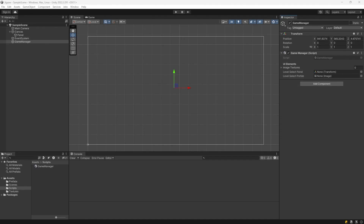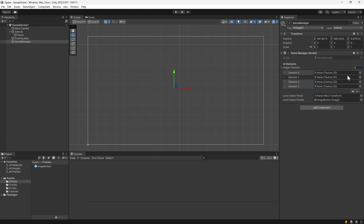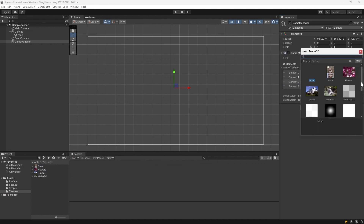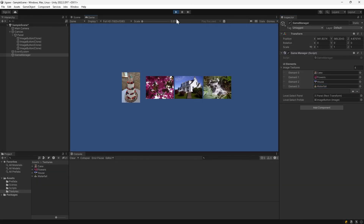Now back in Unity we can drag on our panel and our image button prefab. Then if we expand the image textures we can use the plus icon to add space for 4 textures and drag them in — or you can use the selection mechanism to add them directly. In play, we now have these loaded in and it's looking great.